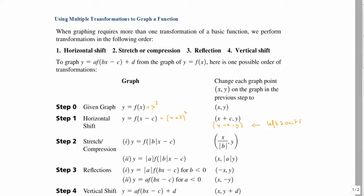The next step is stretch and compress, then reflection. When x becomes negative x, this is a reflection about the y-axis. So if I have x here, it becomes negative x — a reflection about the y-axis. Similarly, if y becomes negative y, that is a reflection about the x-axis.